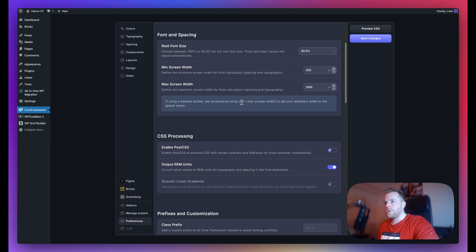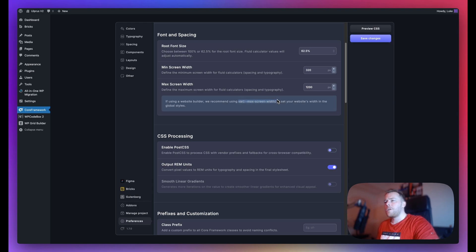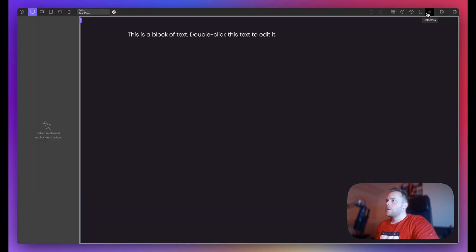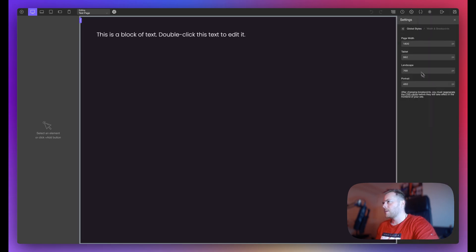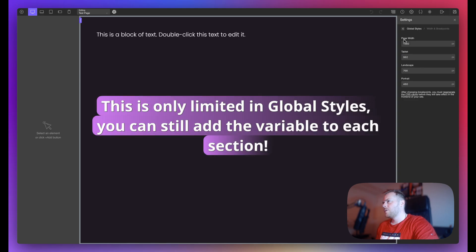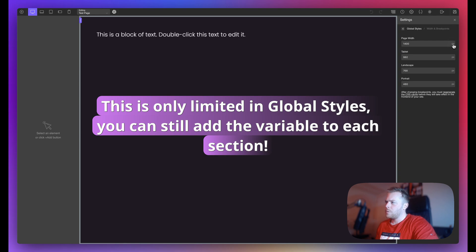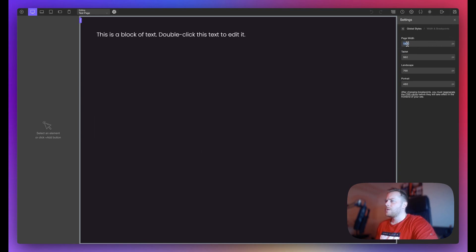You can see the title just got a little bit wider there. In any case, yes, this is a useful variable with Oxygen builder. If my memory serves me correct, I believe in their global styles they limit the unit, so I don't think you can use the variable in Oxygen builder. So just to double check that, here is an Oxygen builder instance. Global styles, width and breakpoints. So by default the page width is 1400. Now, yes, as you can see I cannot click on this unfortunately, which means we cannot set a variable here, which is quite unfortunate. So you just have to make sure that this number here matches that of the one in Core Framework here.